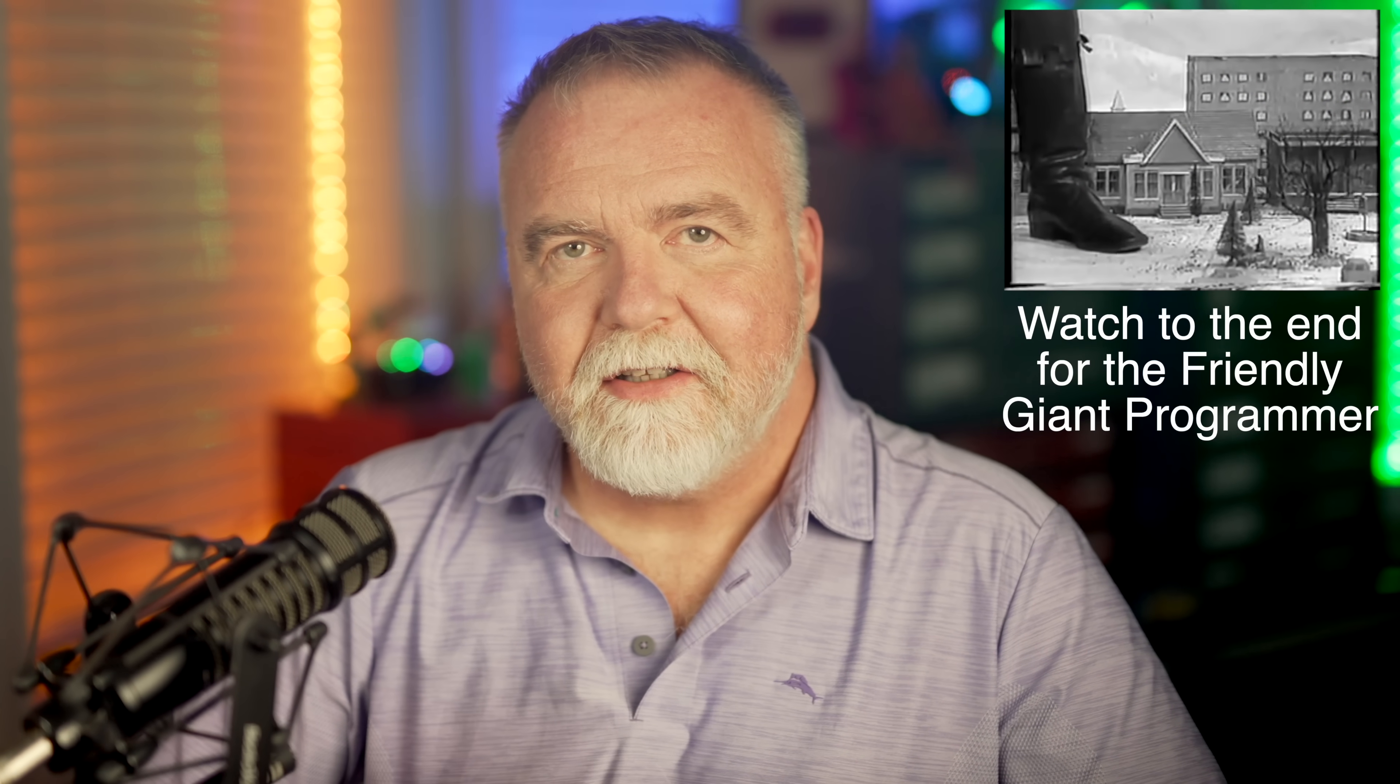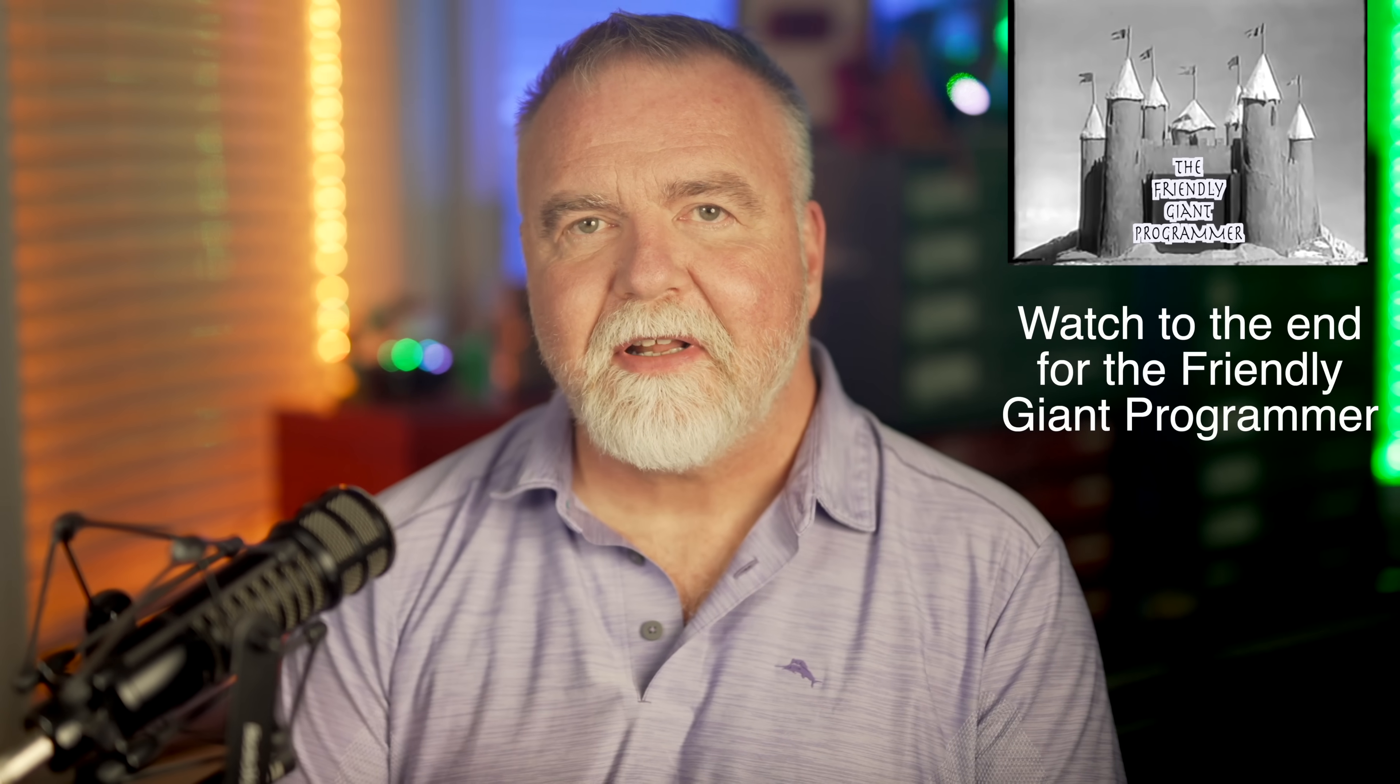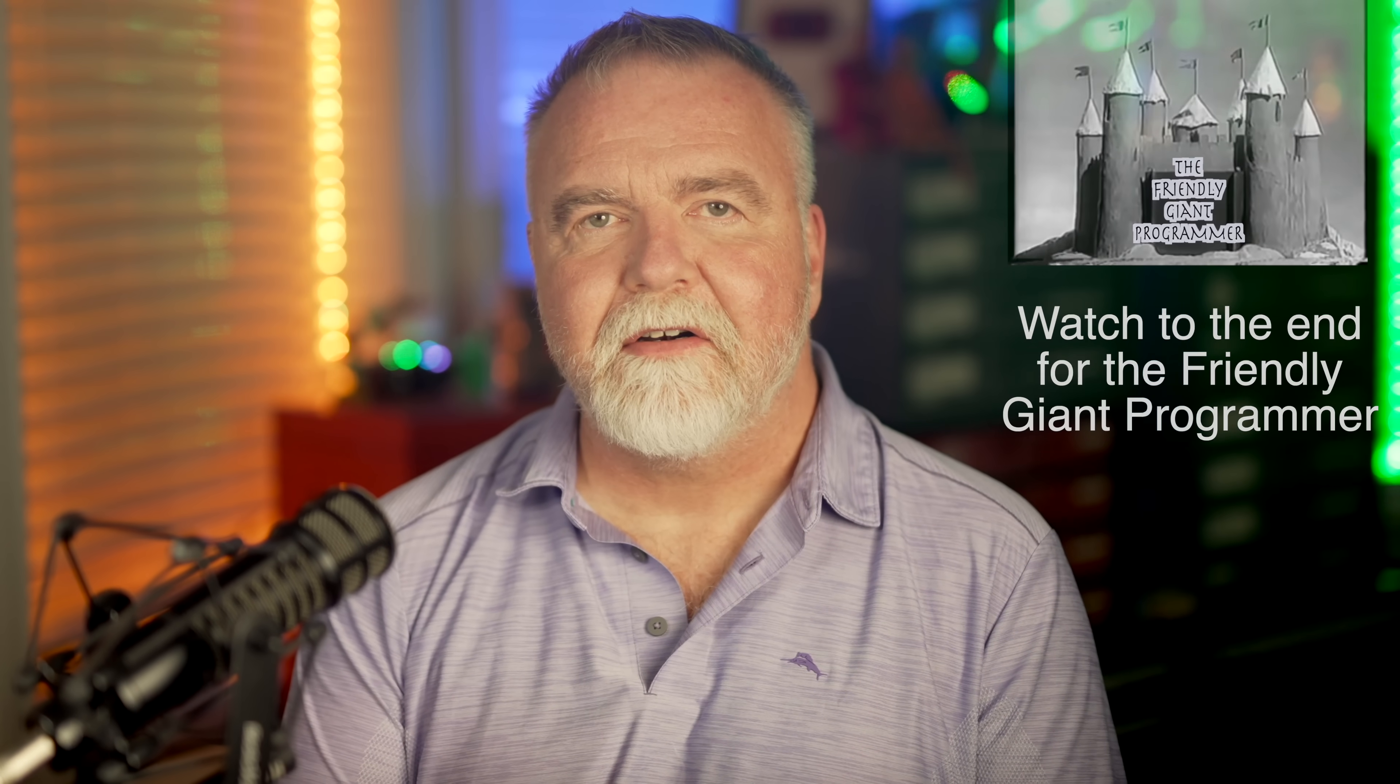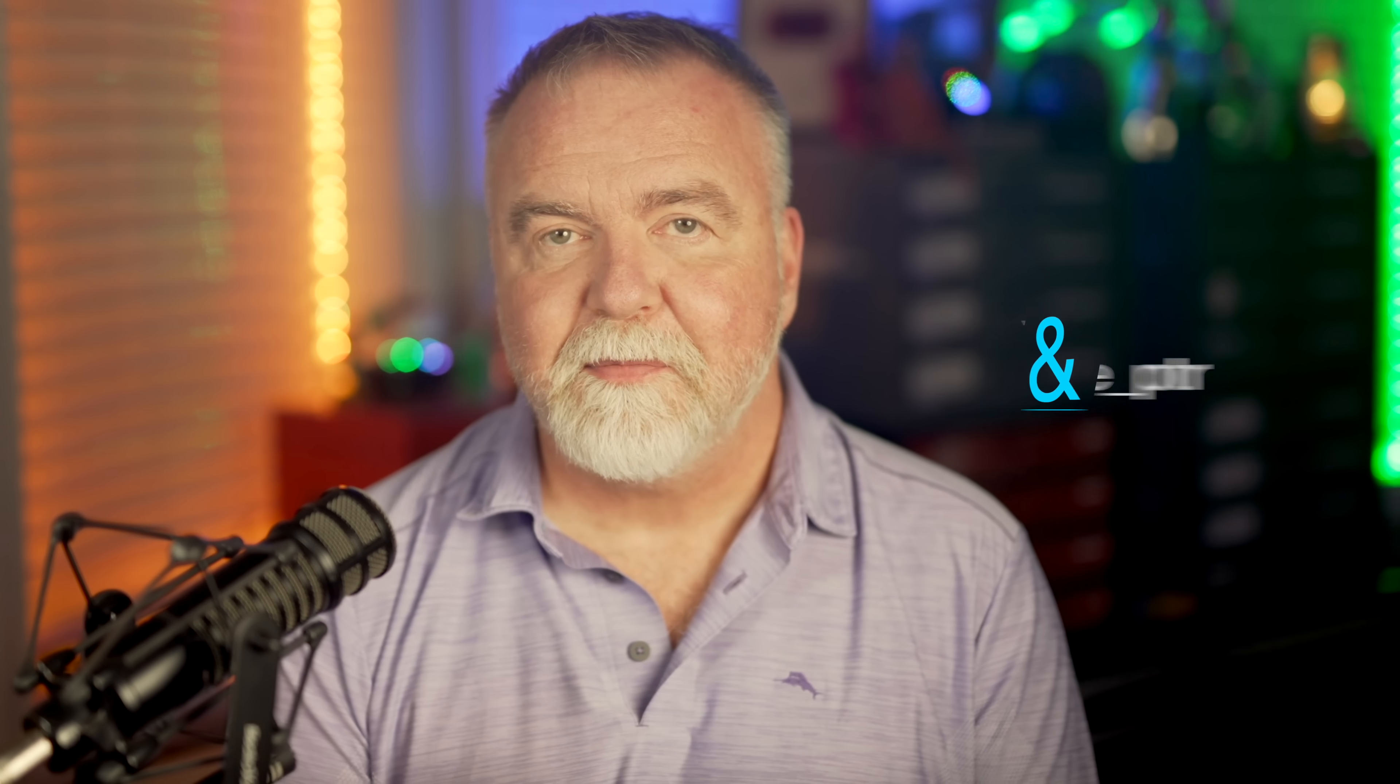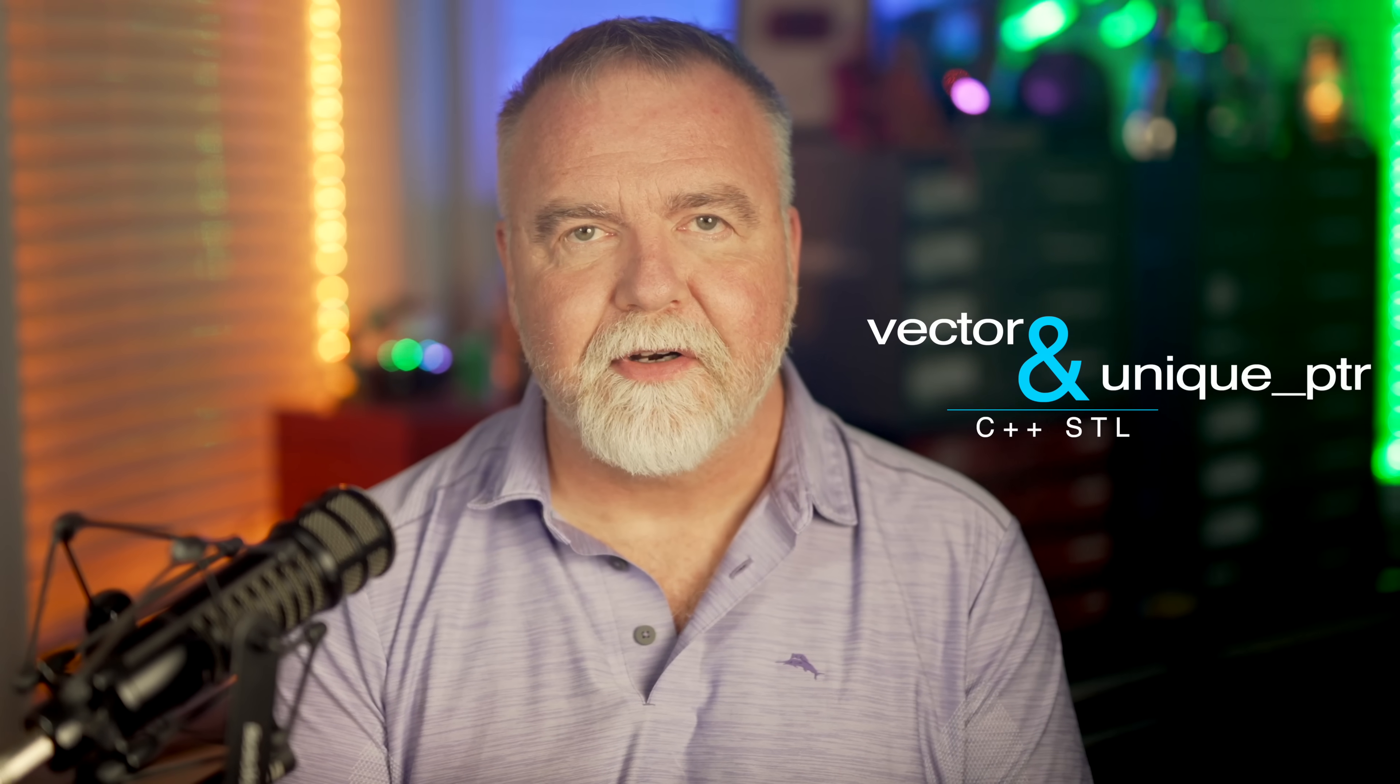Hey, I'm Dave. Welcome to my shop. Today, we're going to look at some of the most fundamental aspects of modern C++. I think there are really two pieces you need to know in order to produce modern, safe, and effective code. Those pieces are the vector and the unique pointer.